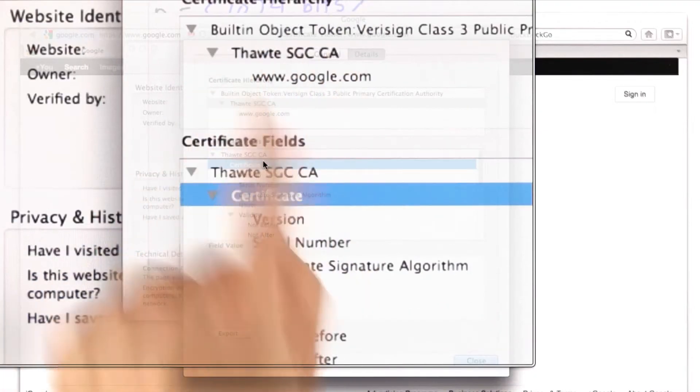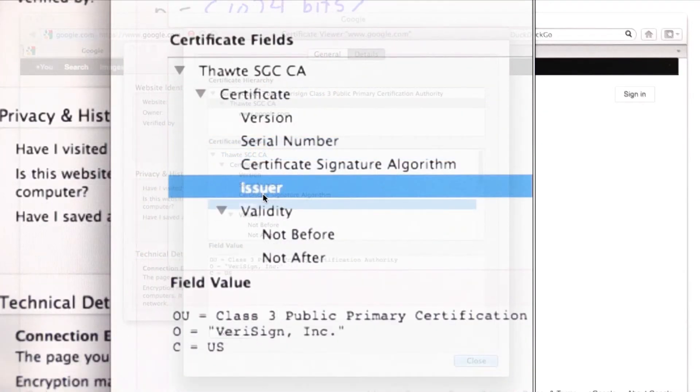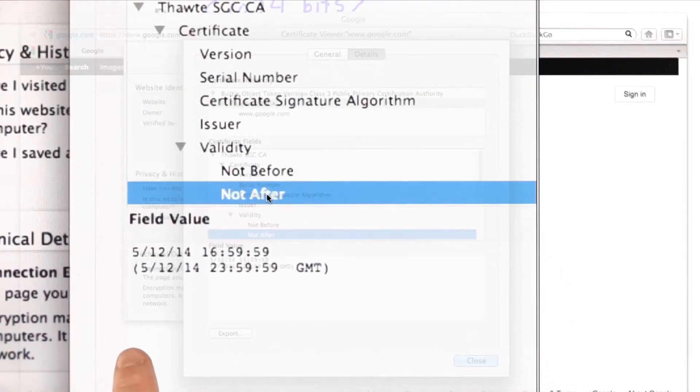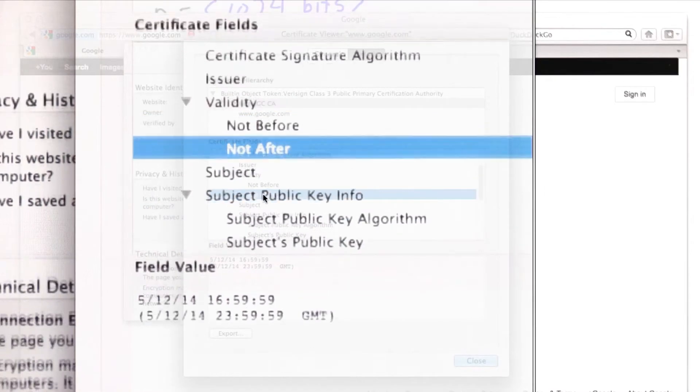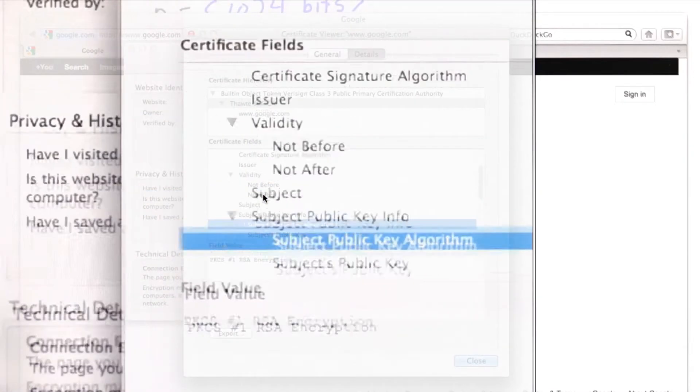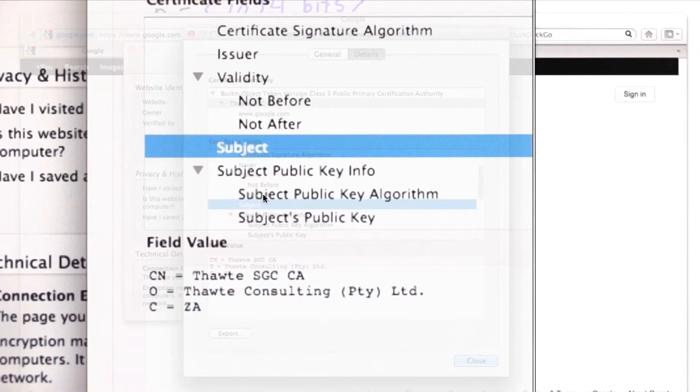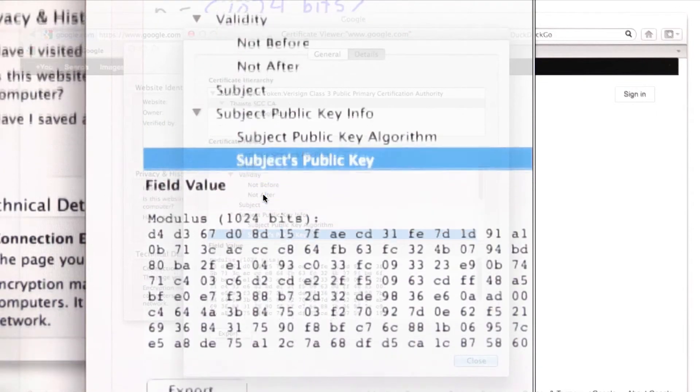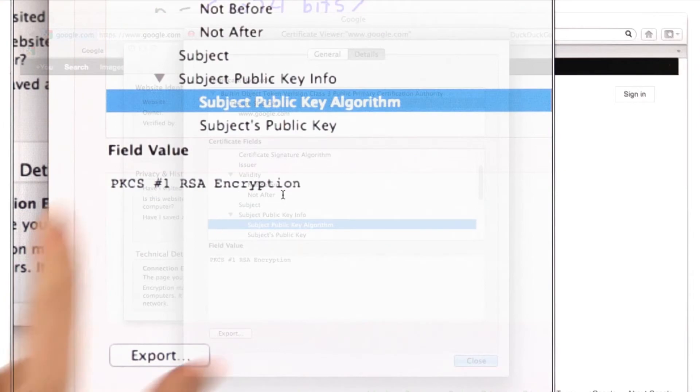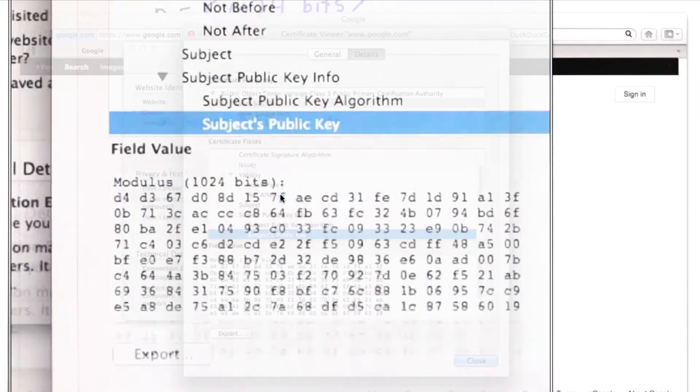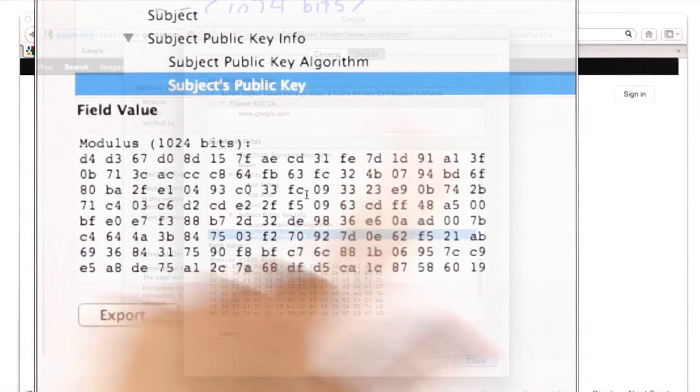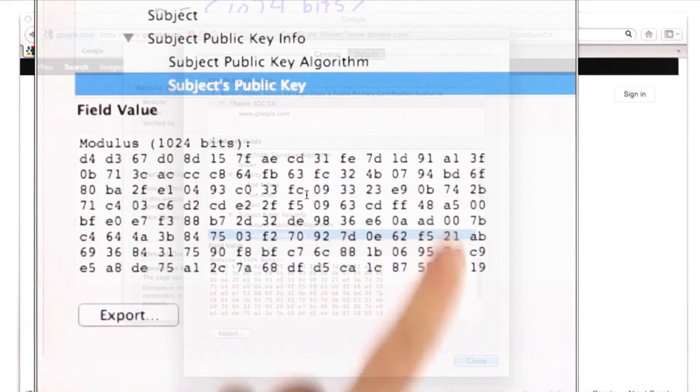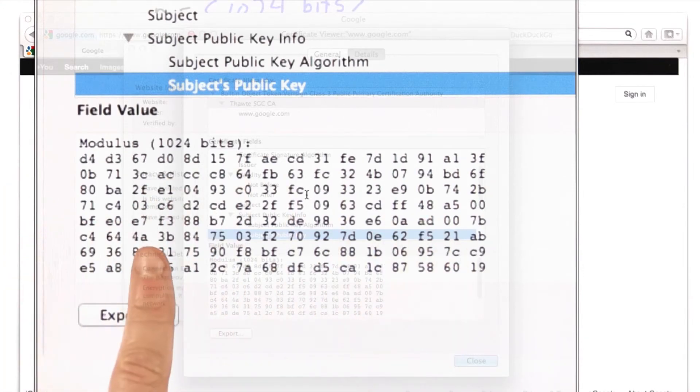So we have the certificate from THWAT. It was issued by VeriSign. We can check that it's valid. It's valid to 2014. And that certificate also has a public key. So it's got a subject identifying THWAT consulting that generated the key. And it's got a public key. It's also an RSA key with PKCS. And we can see that public key. So that's the public key that we can use to validate the certificate that RSA provided. We can use that to decrypt the signed hash to validate that certificate.